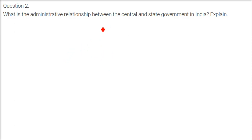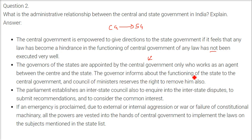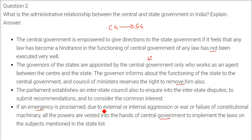Administrative relationship between centre and state governments: The central government is empowered to give directions to the state government if any law has not been executed well. The governors of states are appointed by the central government and serve as its representatives, acting as agents between centre and state. The governor informs the centre about the functioning of the state, and the council of ministers reserves the right to remove the governor. Parliament establishes an Interstate Council to inquire into interstate disputes, submit recommendations, and consider common interests. During emergency — due to external or internal aggression, war, or failure of constitutional machinery — all powers vest in the central government, which then functions as a unitary government.